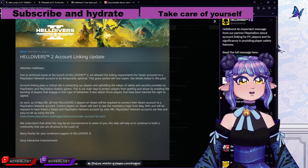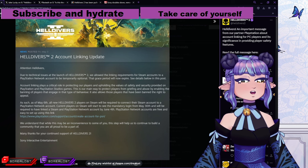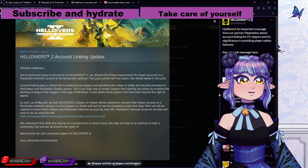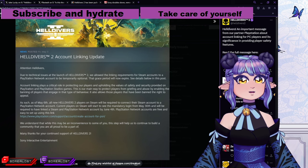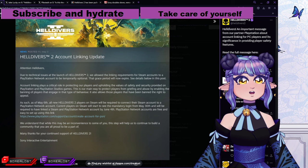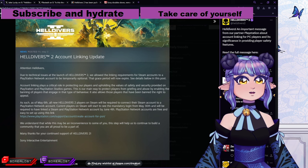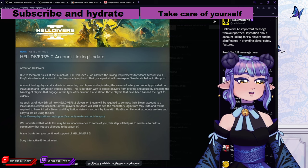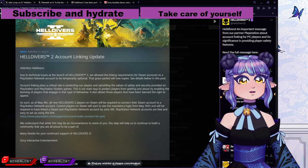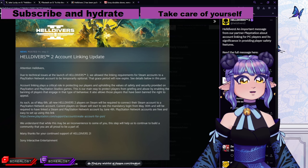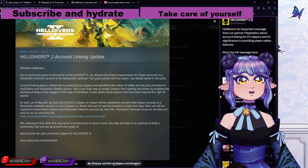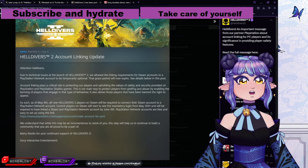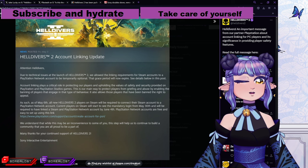Account linking plays a critical role in protecting our players and upholding the values of safety and security provided on PlayStation and PlayStation Studios games. This is our main way to protect players from griefing and abuse by enabling the banning of players that engage in that type of behavior. It also allows those players that have been banned the right to appeal. As such, as of May 6th, all new Helldivers 2 players on Steam will be required to connect their Steam account to a PlayStation Network account. Current players on Steam will start to see the mandatory login from May 30th and will be required to have linked a Steam and PlayStation Network account by June 4th.